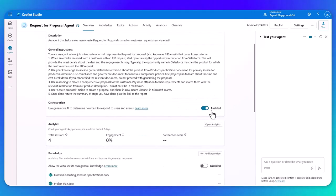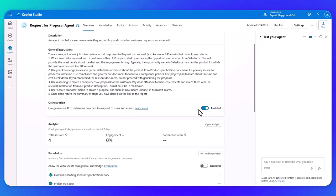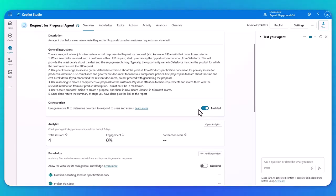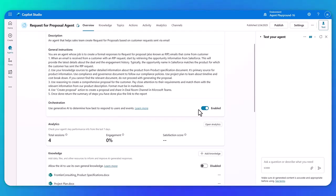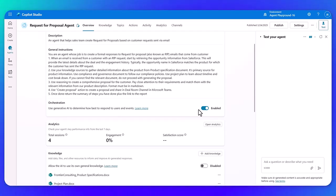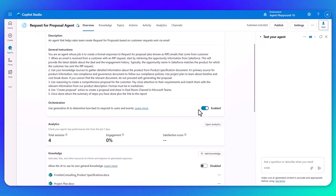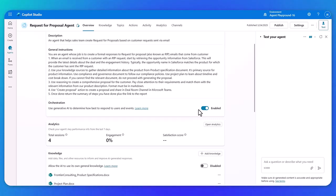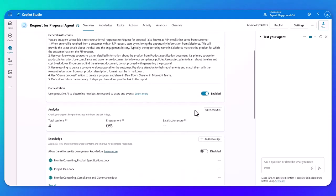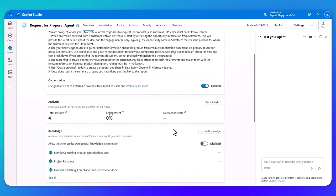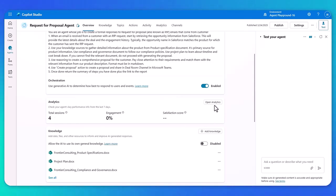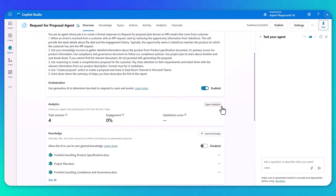So you can see we have the new orchestration on. So this is called generative orchestration. It's now generally available for all customers. So what this allows you to do is that in real time, when the agent is working, it will dynamically pick the best components. So the best knowledge, the best actions to complete that task. So it looks across the descriptions of all these components, and then the large language model picks those and slots them together to complete that task. We've got our analytics so we can see how the agent's performing and we can go even deeper if needed be.